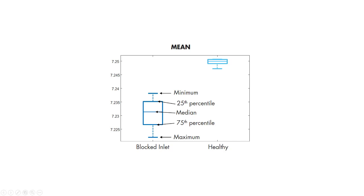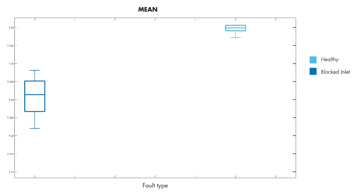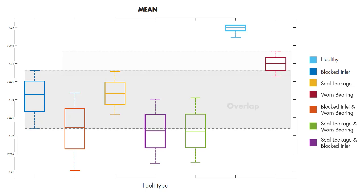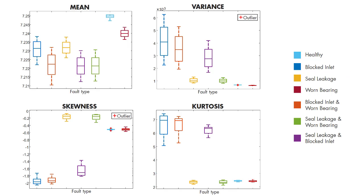First, we will only look at a single feature, the mean, for the healthy condition and blocked inlet fault. On the plot, the boxes don't overlap. What this means is that there is a difference between these data groups. By using the mean, we can easily distinguish the blocked inlet fault from healthy condition. However, things change when we keep adding the datasets for other fault types as well. We're not able to distinguish between the fault types as some of them overlap. If we try this with other features as well, we end up having the same conclusion.